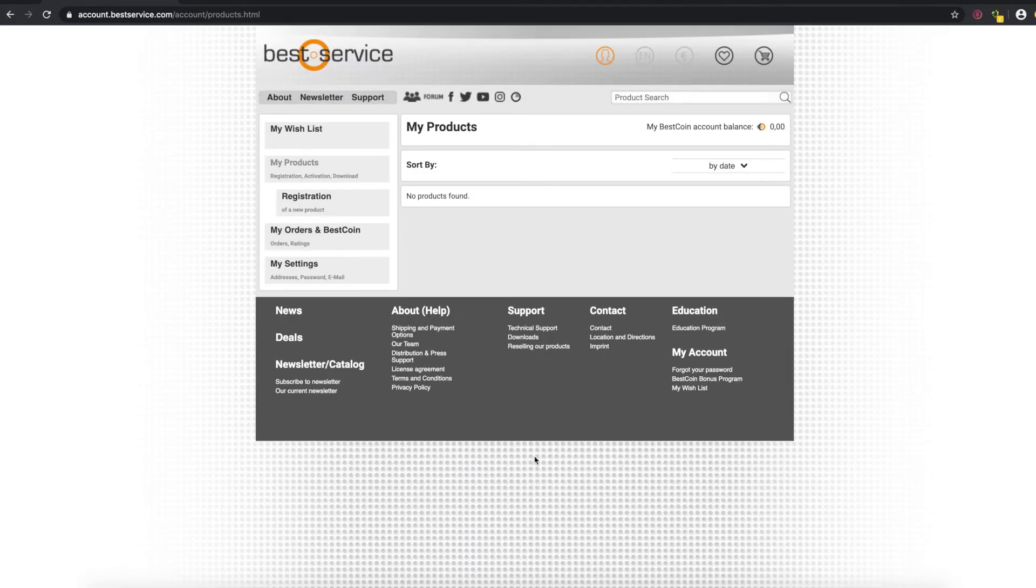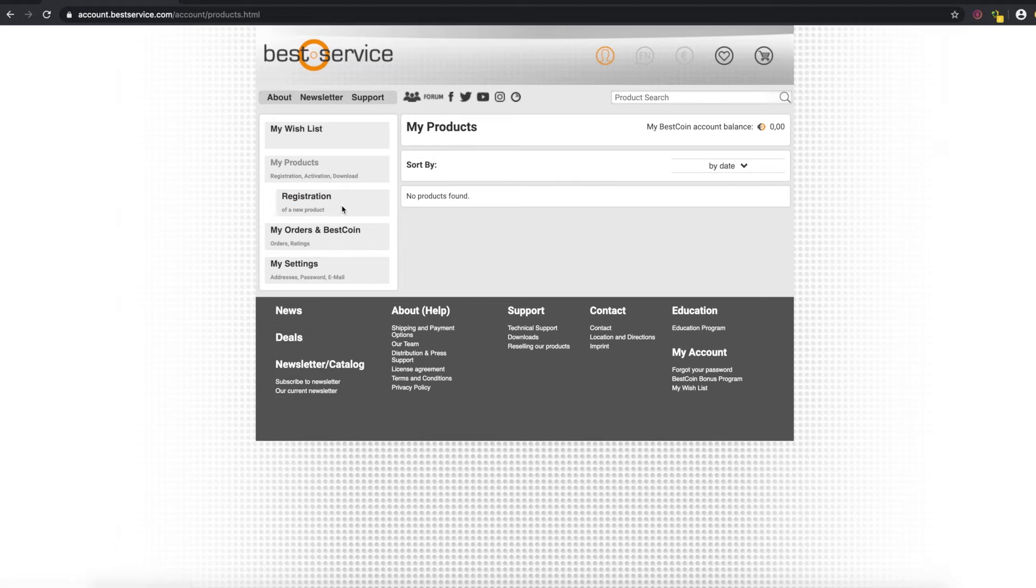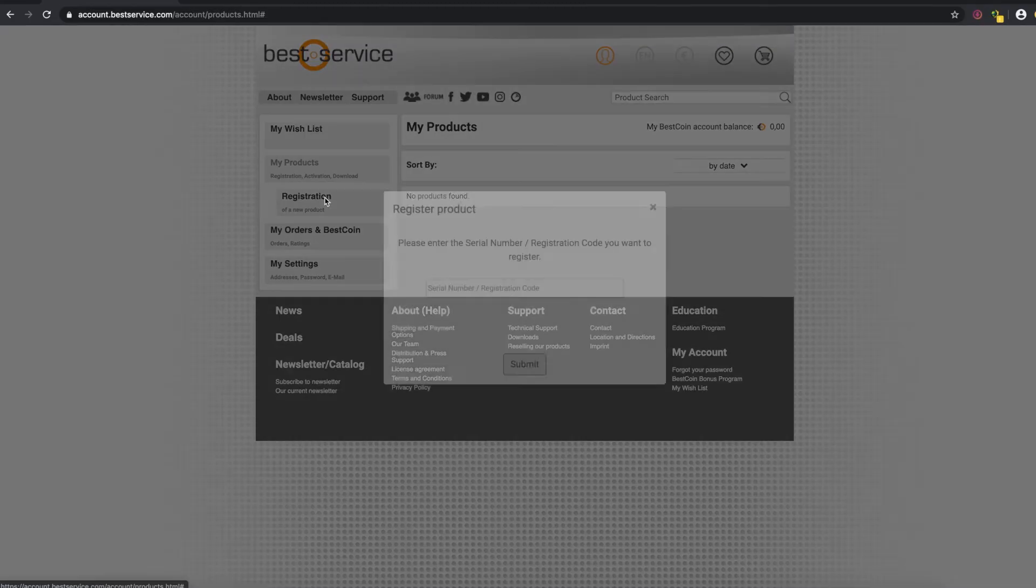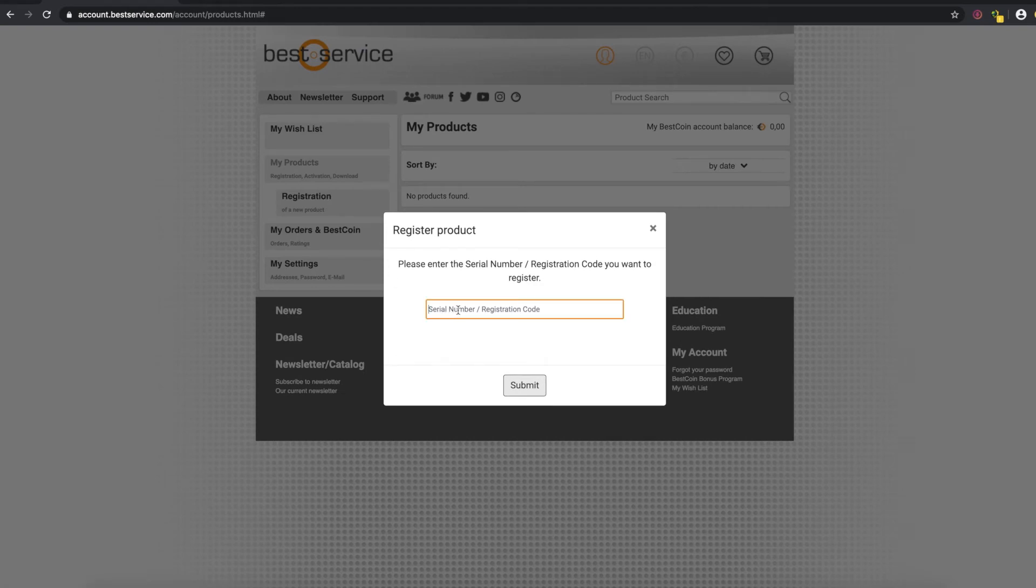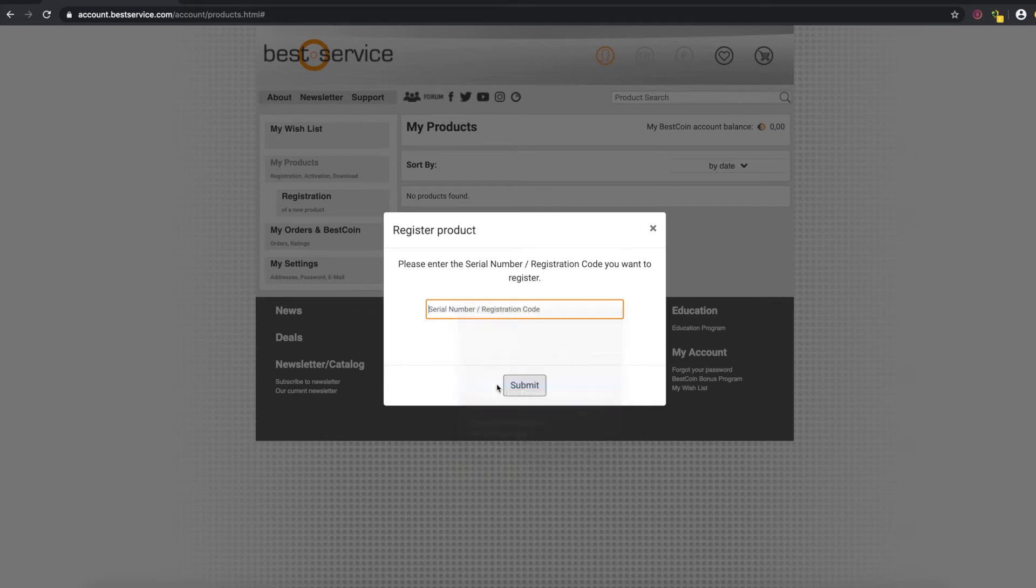And now you are in your Best Service account. Perfect. On the left you're going to find a button that says registration, click that. Now this window is going to pop up and this is where you're going to paste your license key. Click submit.